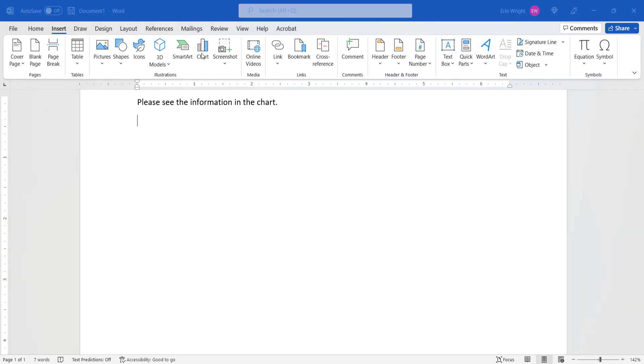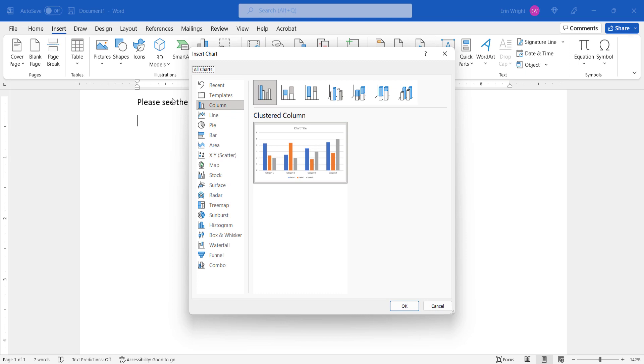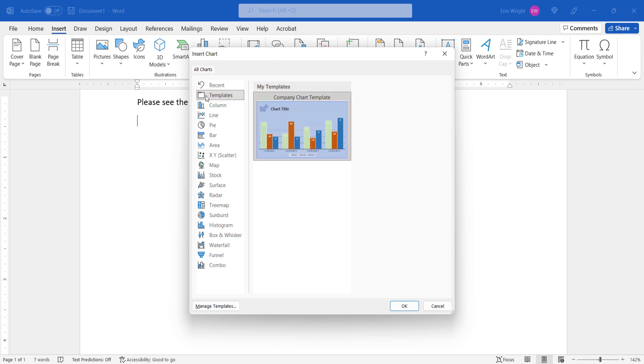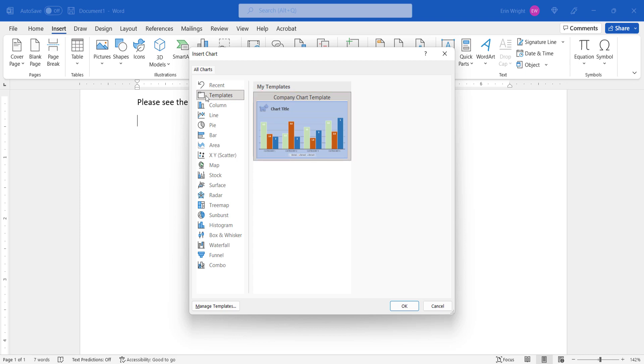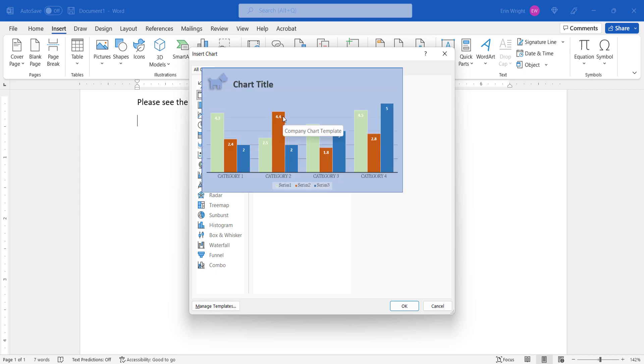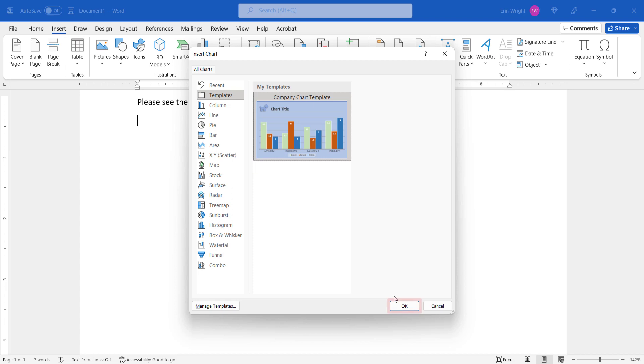When the Insert Chart dialog box appears, select Templates. And then select the template you want to use from the My Templates section. Note that when you initially move your cursor over the template, you will see a rather large preview. Next, select the OK button.